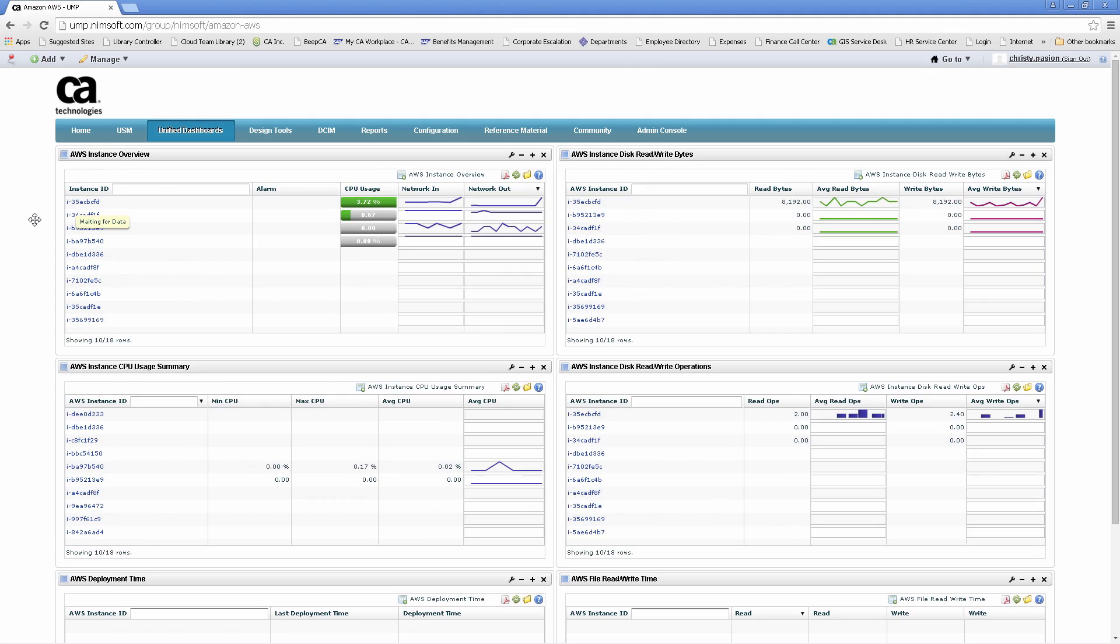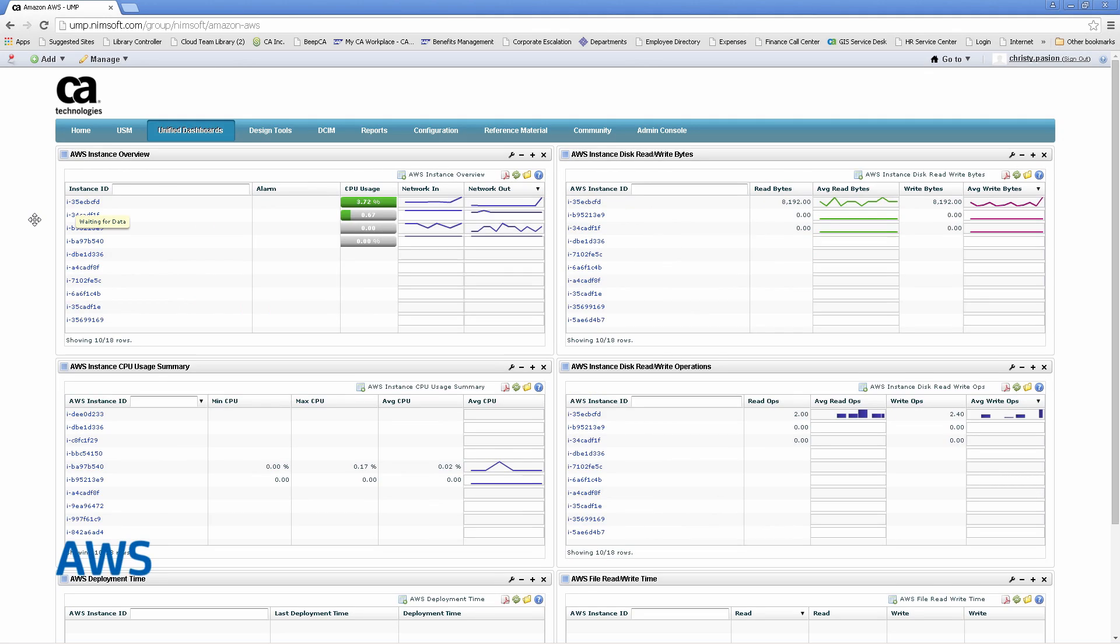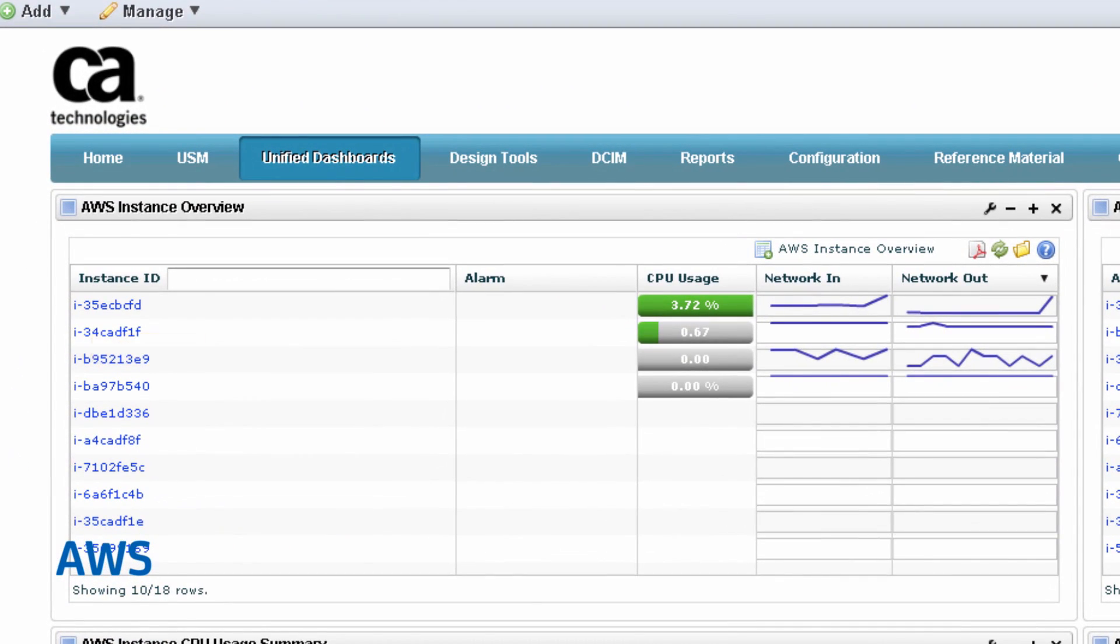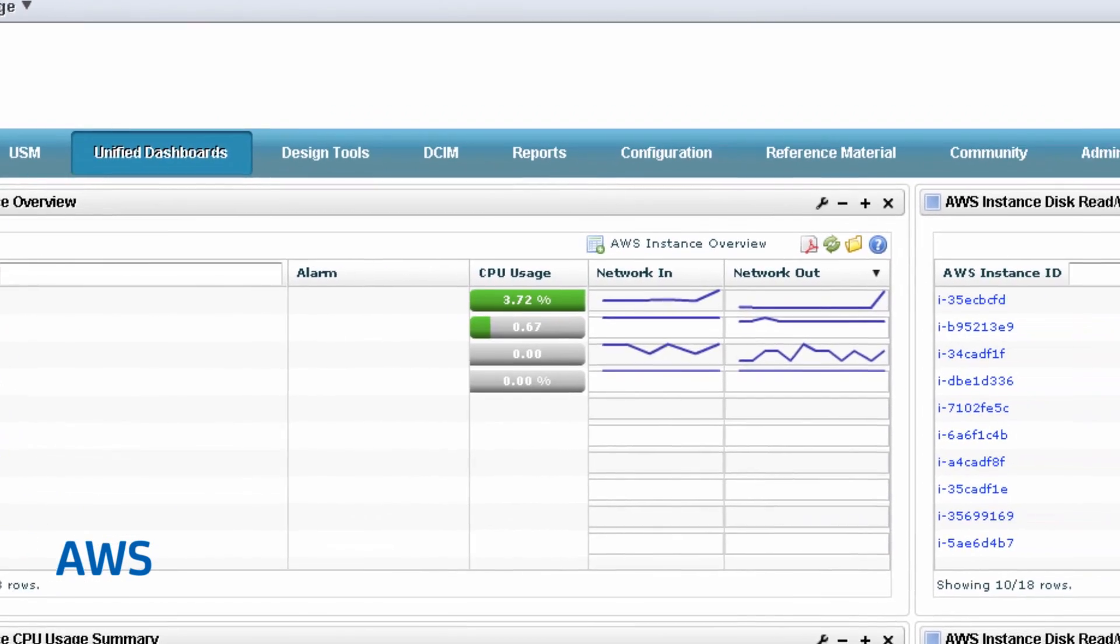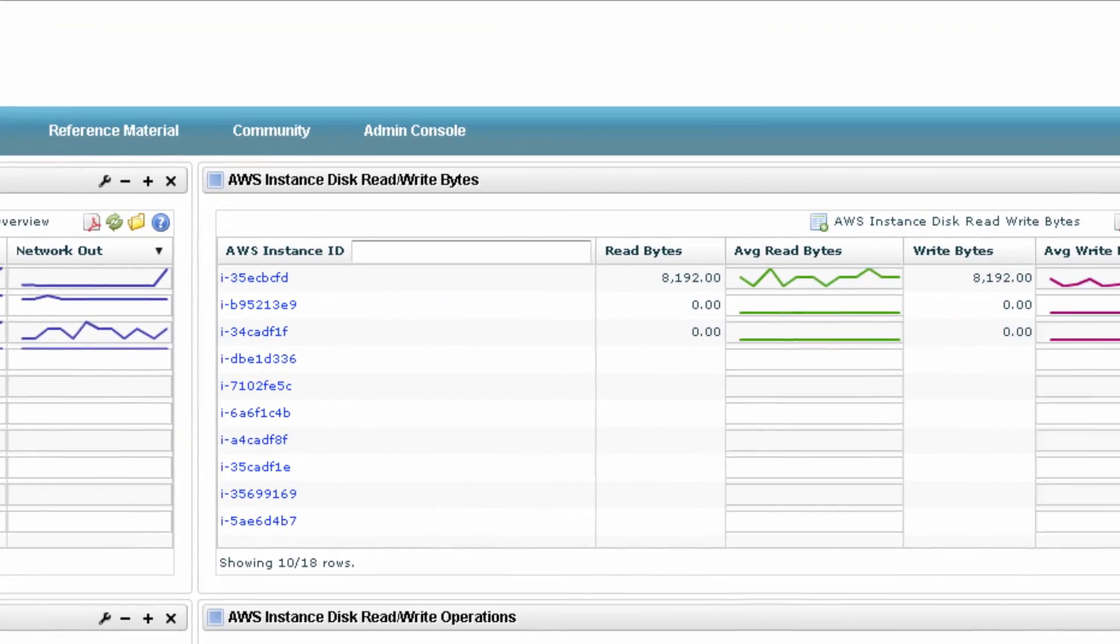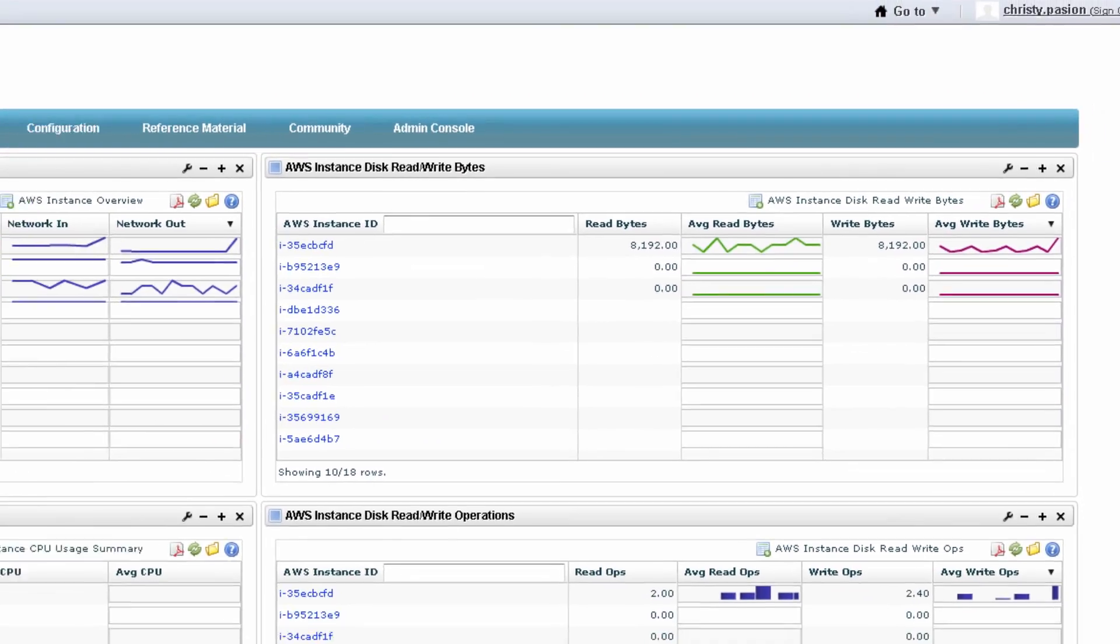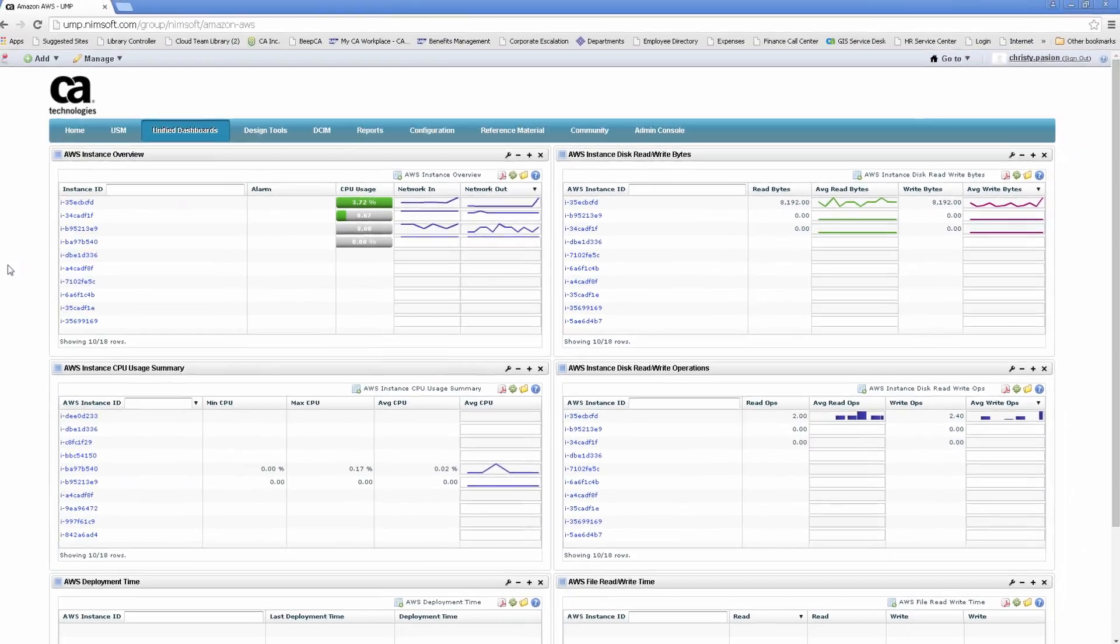Here is another for AWS. This provides complete insights into all of your AWS services, such as instance deployment time, disk read/write, CPU information, and network.